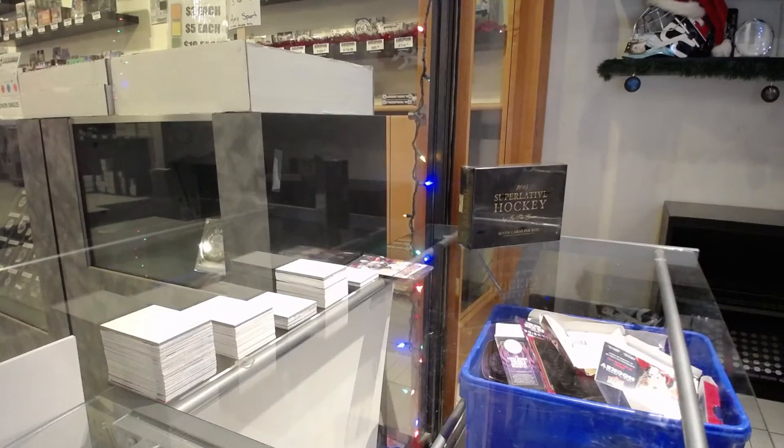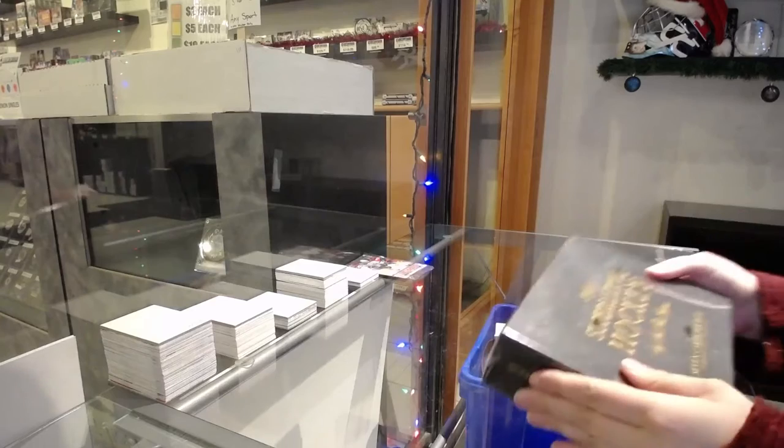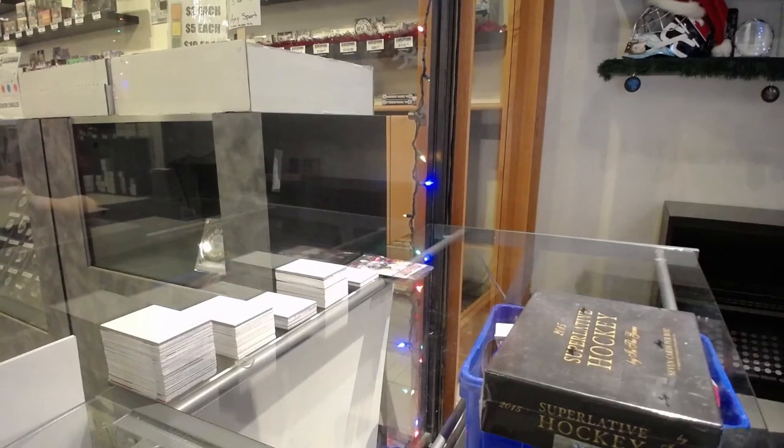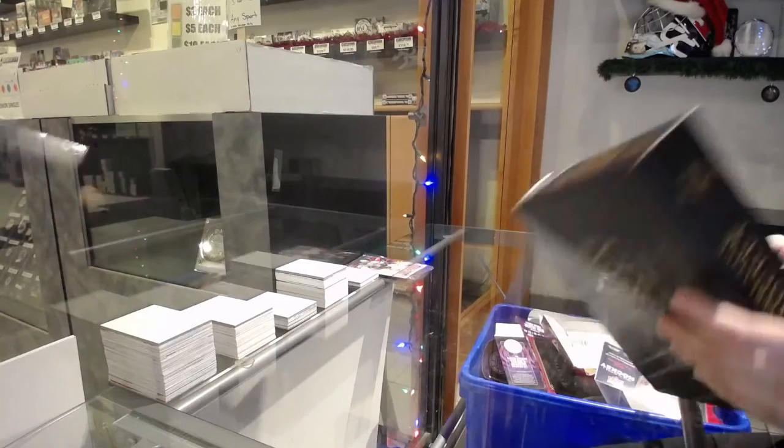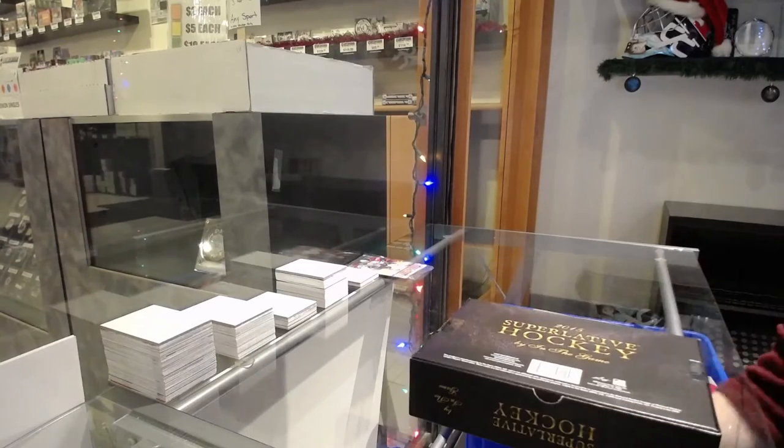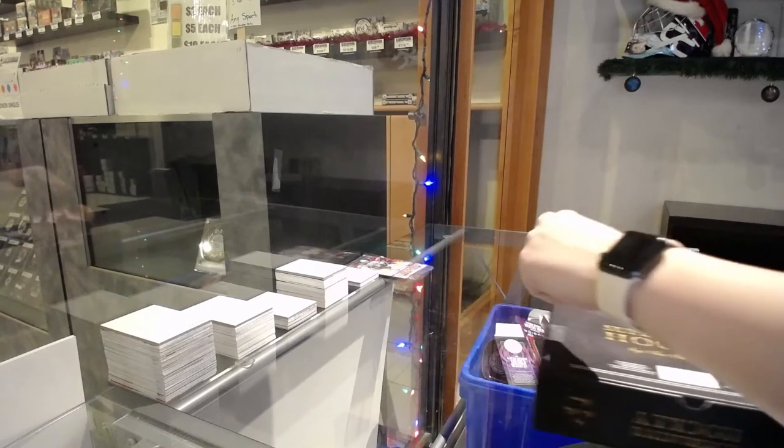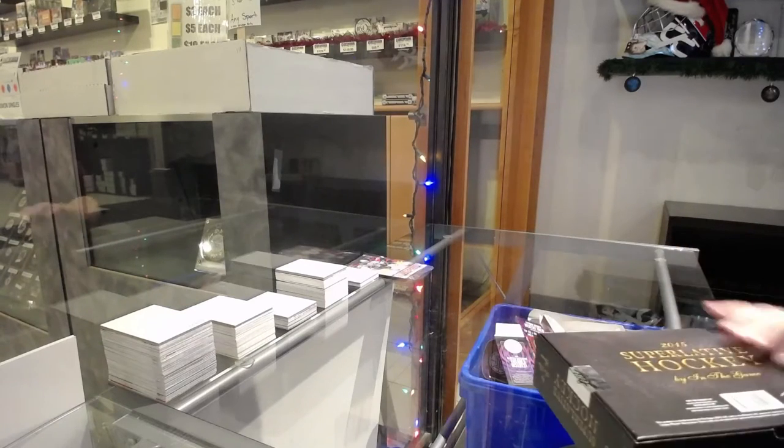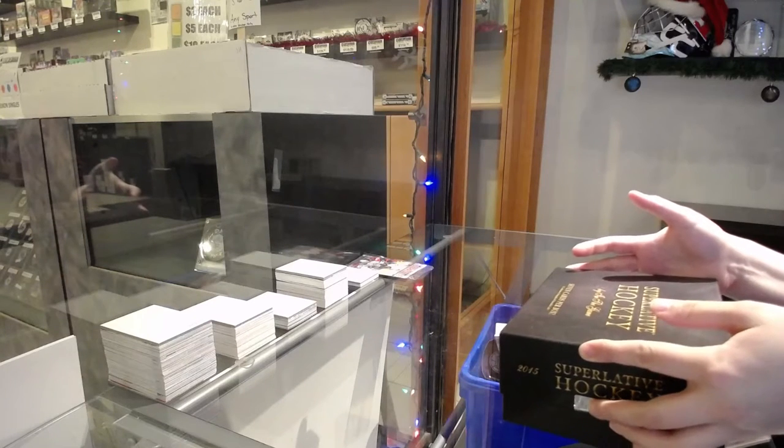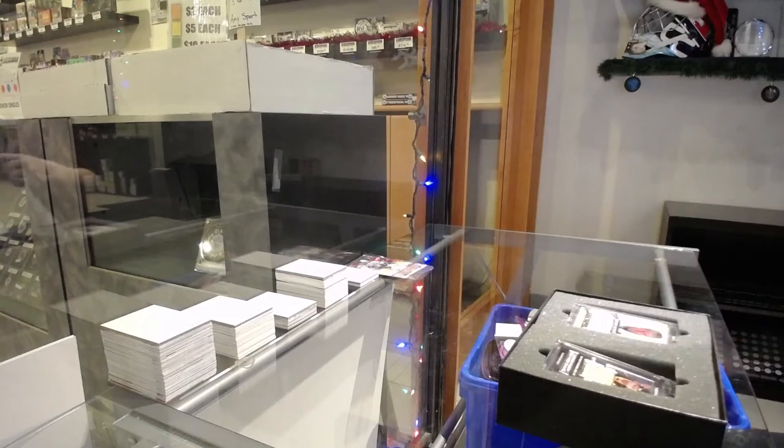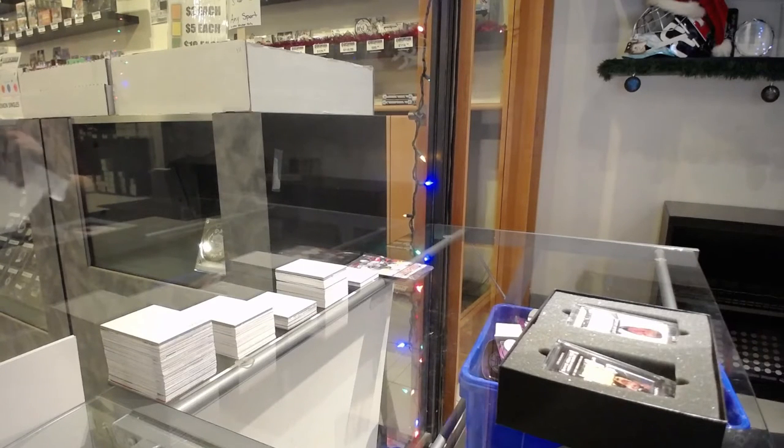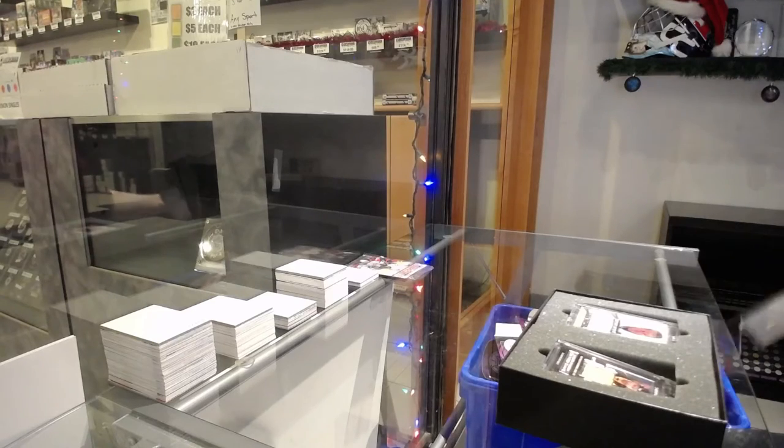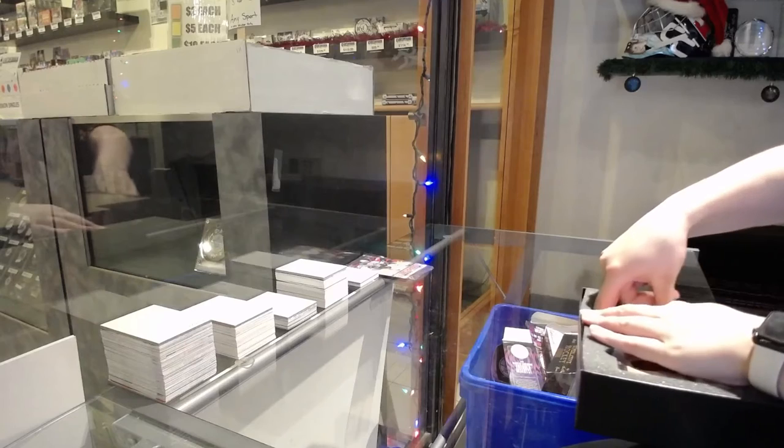Starting off theme secret break 12972, we've got the Leaf Superlative box break. Best of luck folks. All right, let's do this side first.